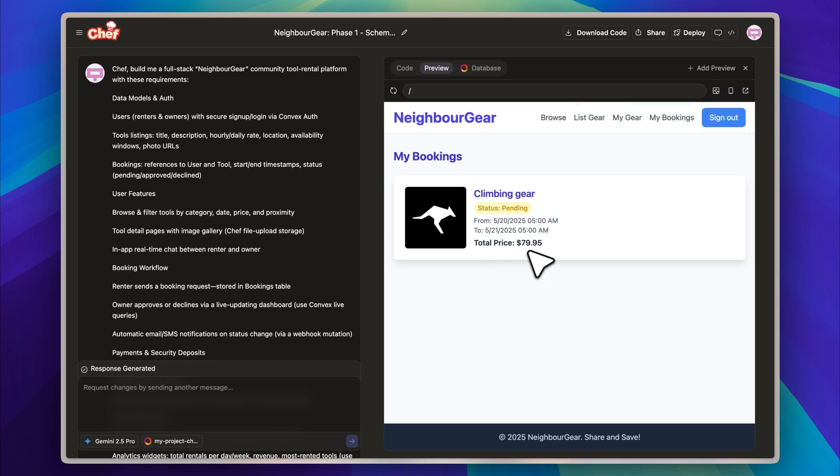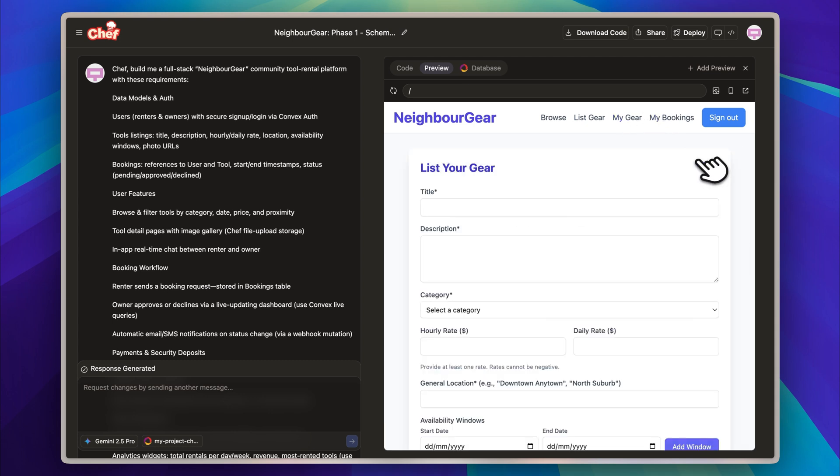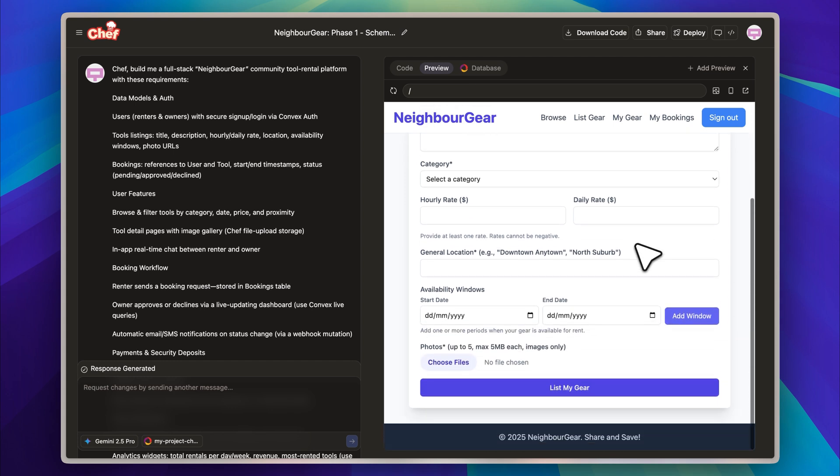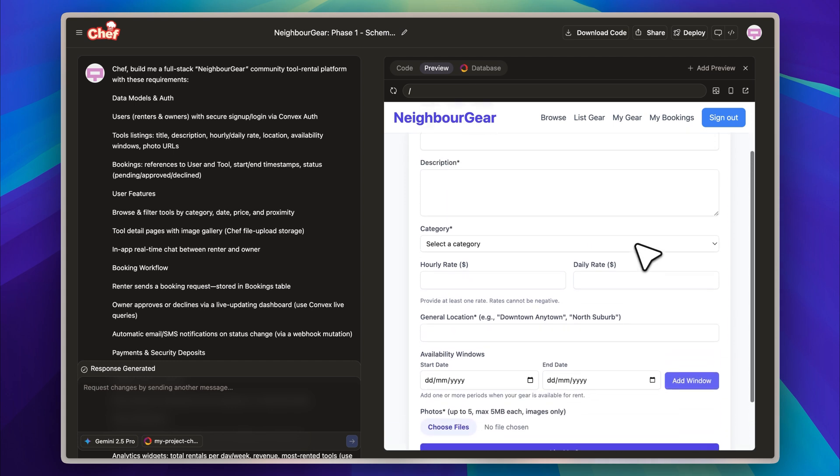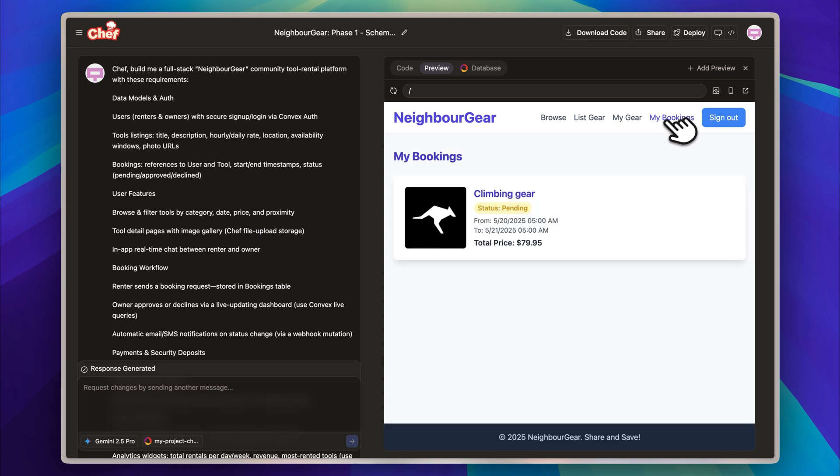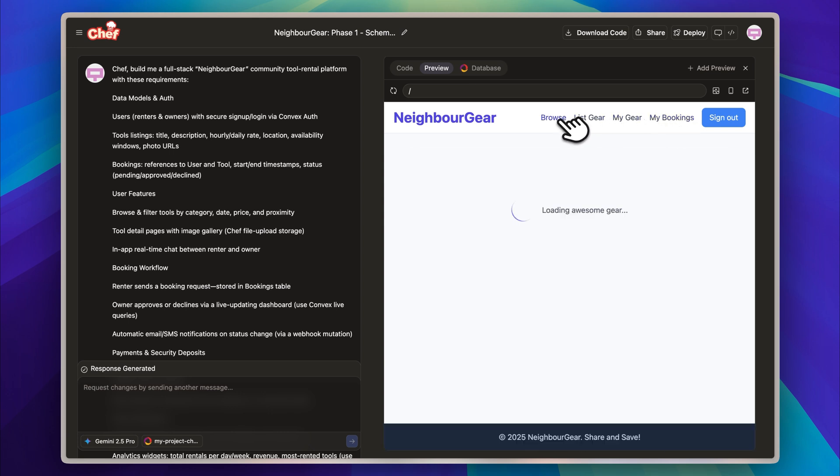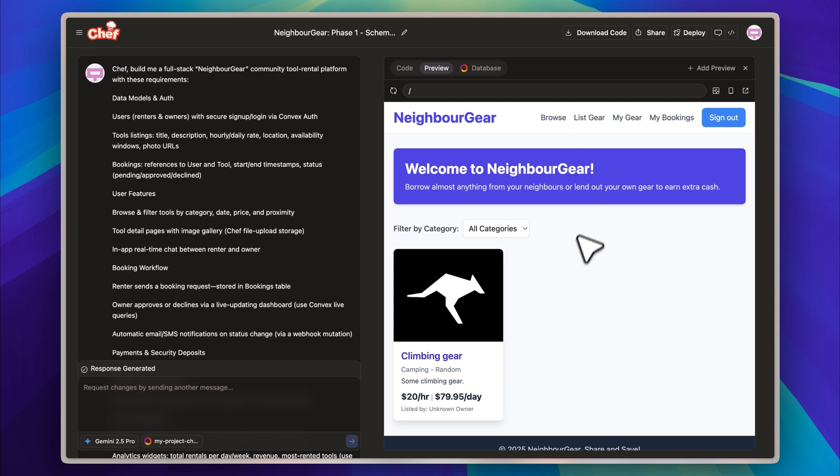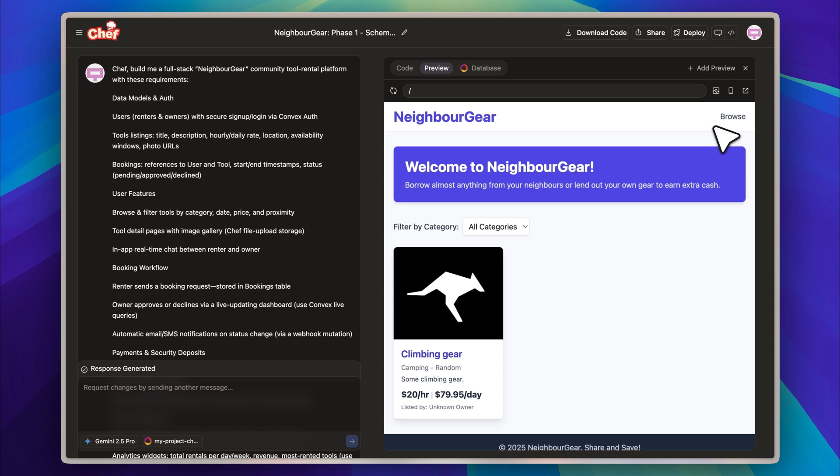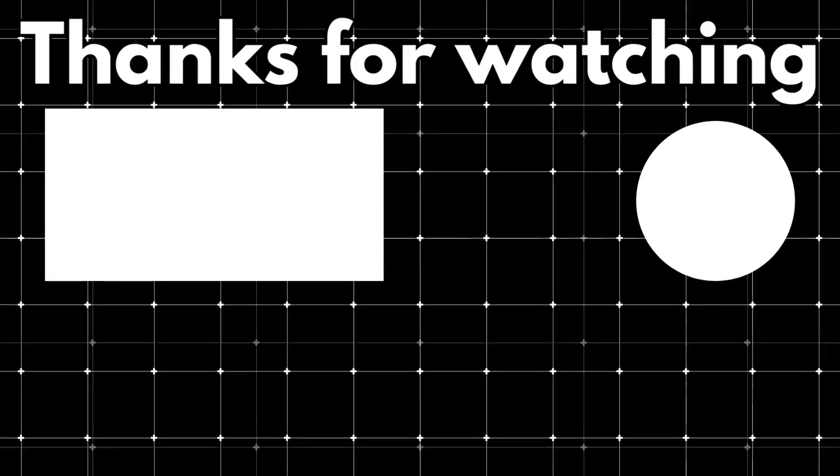You also have the option to list your own gear for rent using the built-in submission form, which is the same one I used earlier to create the listing for climbing equipment. Visually, the app looks clean and modern, and from a usability perspective, everything runs smoothly and responds well. Overall, I am genuinely impressed with what this tool can accomplish, and I would definitely consider using it again for future projects or quick startup ideas.